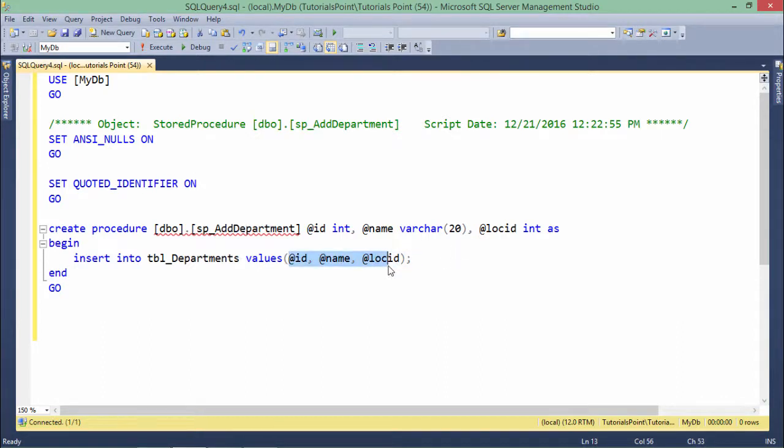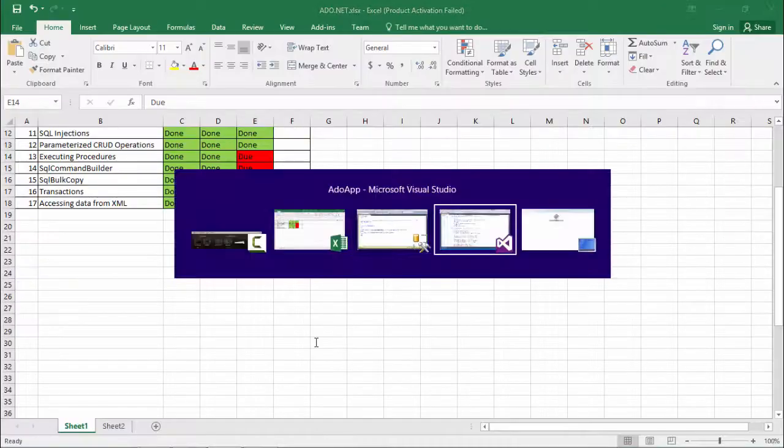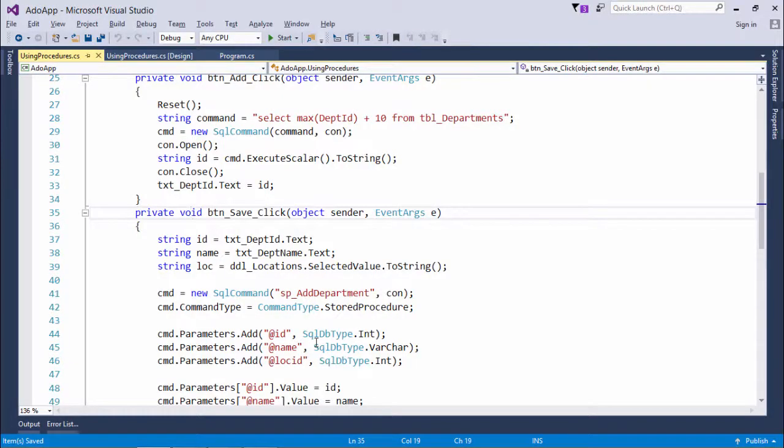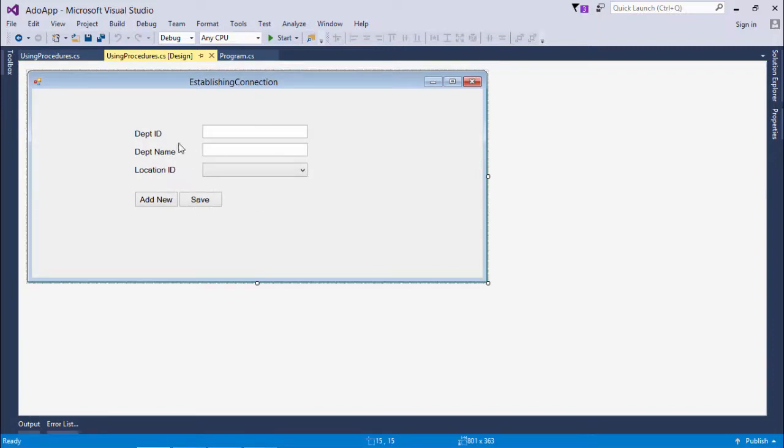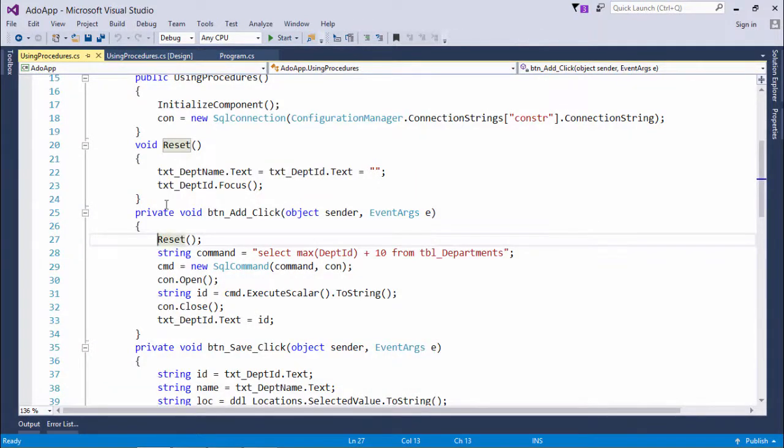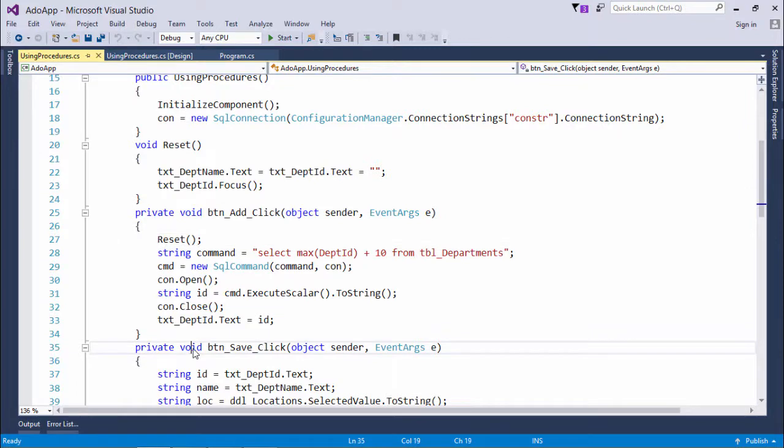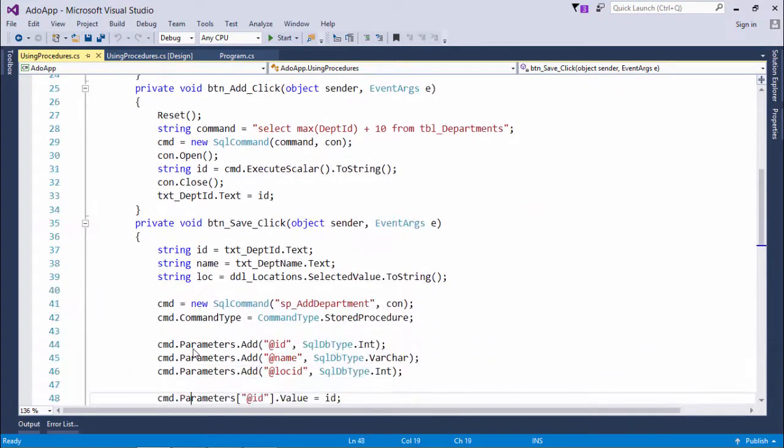Now what my motive is, is to call this sp_add_department from the ADO.NET code from the front end. So here what I have done is the implementation. It's a very same form, I just removed the remaining buttons and I'll just go for the save. Add new is going to behave the same. So now let's see what I have done in this save button code.